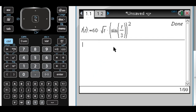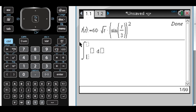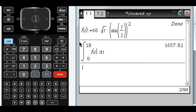First question: to the nearest whole number, find the total number of cars that turn left. L(t) is the rate at which they're turning left, so if you integrate a rate you get a total. Integrating L of t from 0 to 18 gives the total number of cars. I'll round that to 1658, because it says to the nearest whole number.